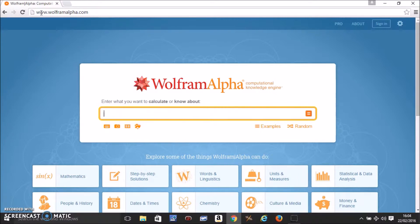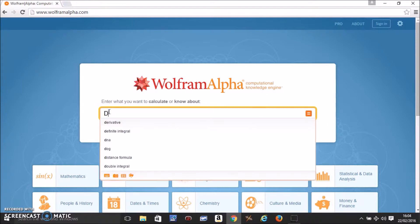First, you need to go to wolframalpha.com and start by typing d with an open bracket.